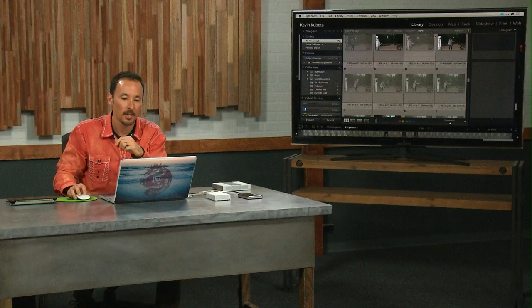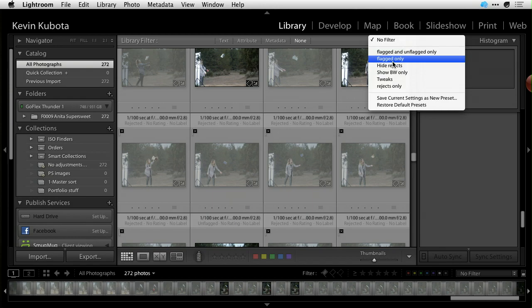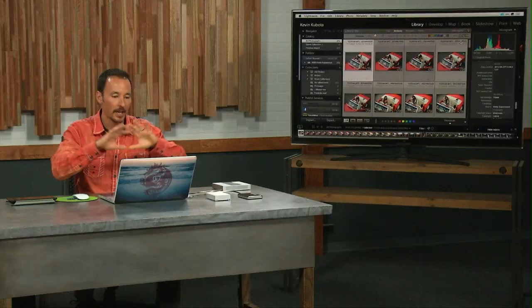I have a filter preset for hiding rejects. I choose that and boom, now my rejects are out of my face, my flags are cleared, and I'm ready to go through my next pass.